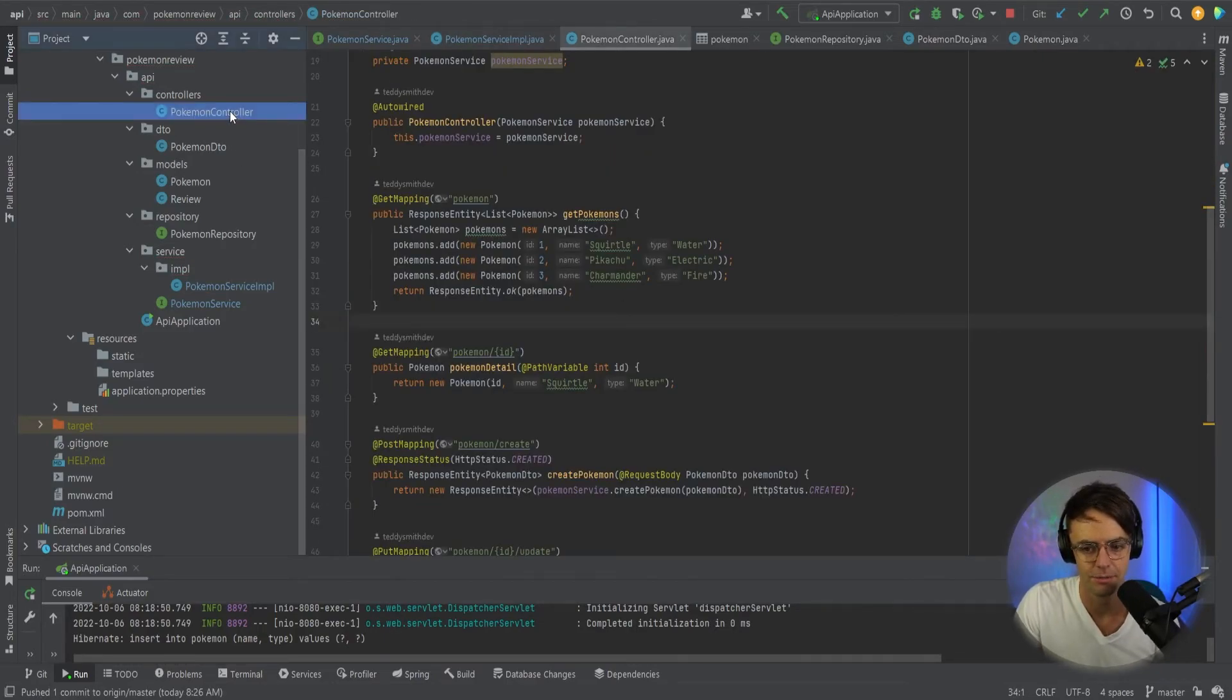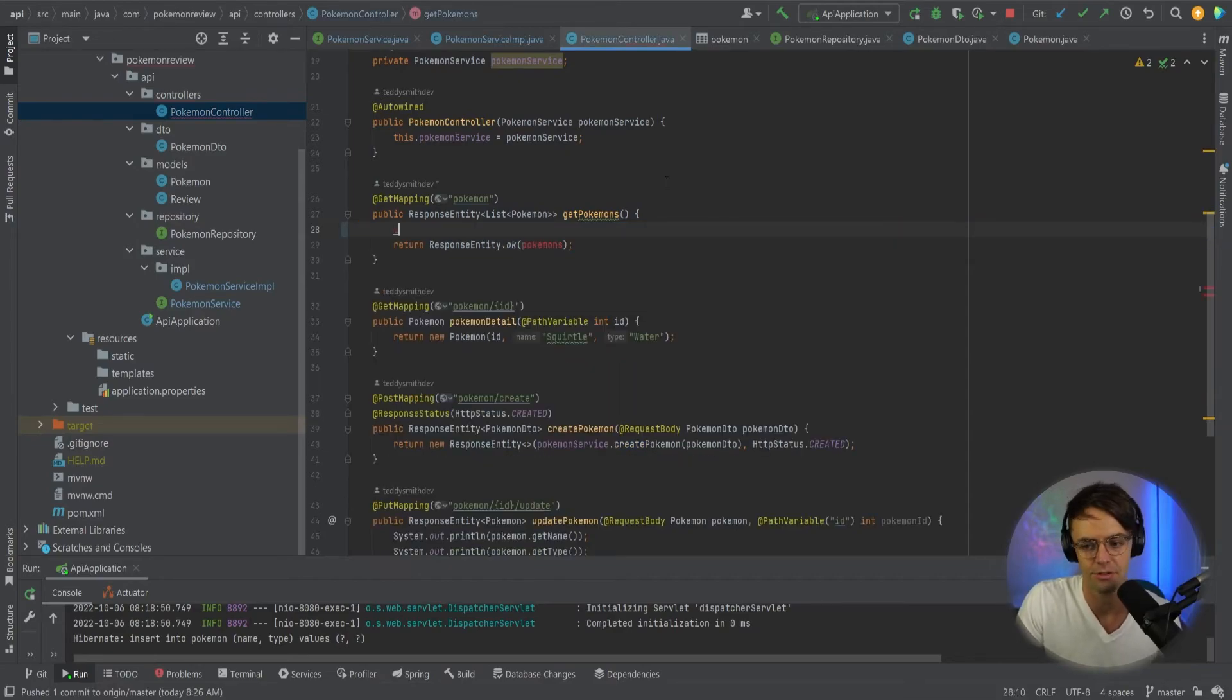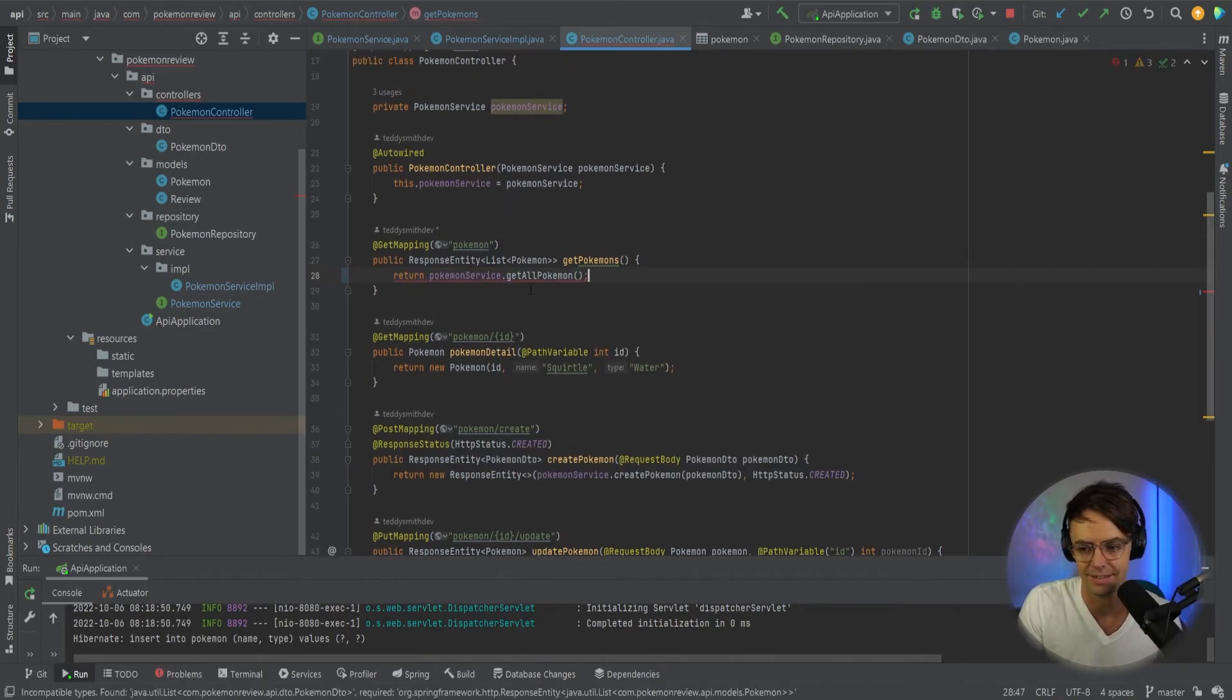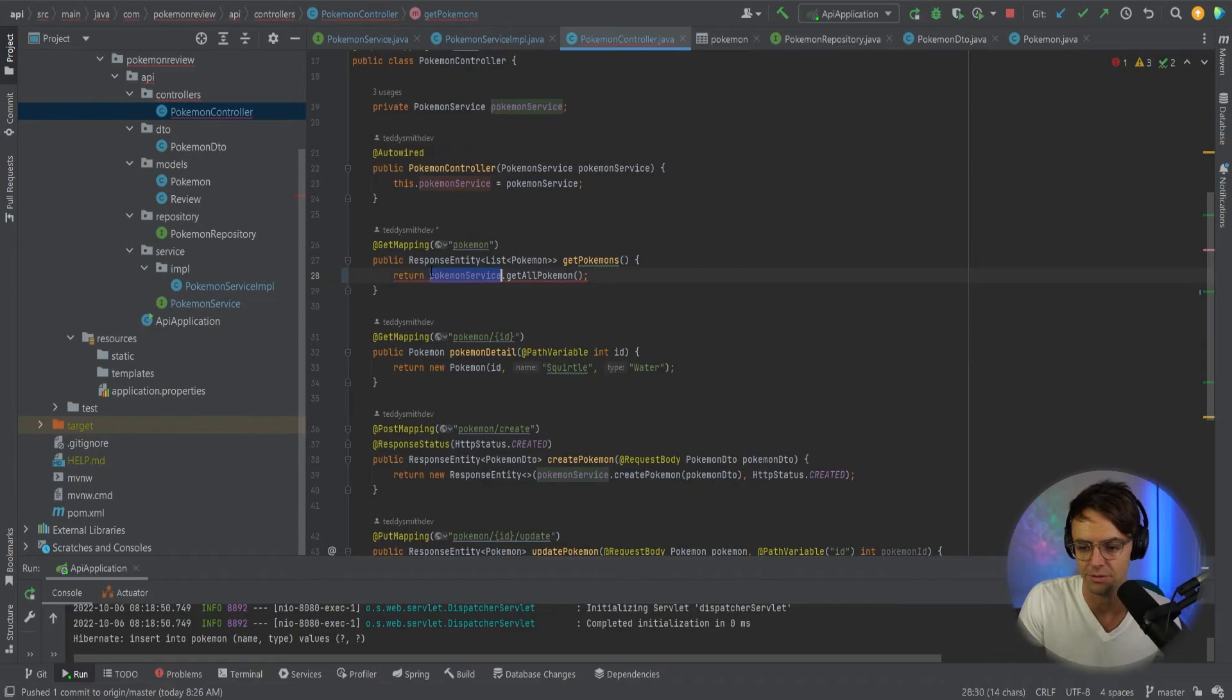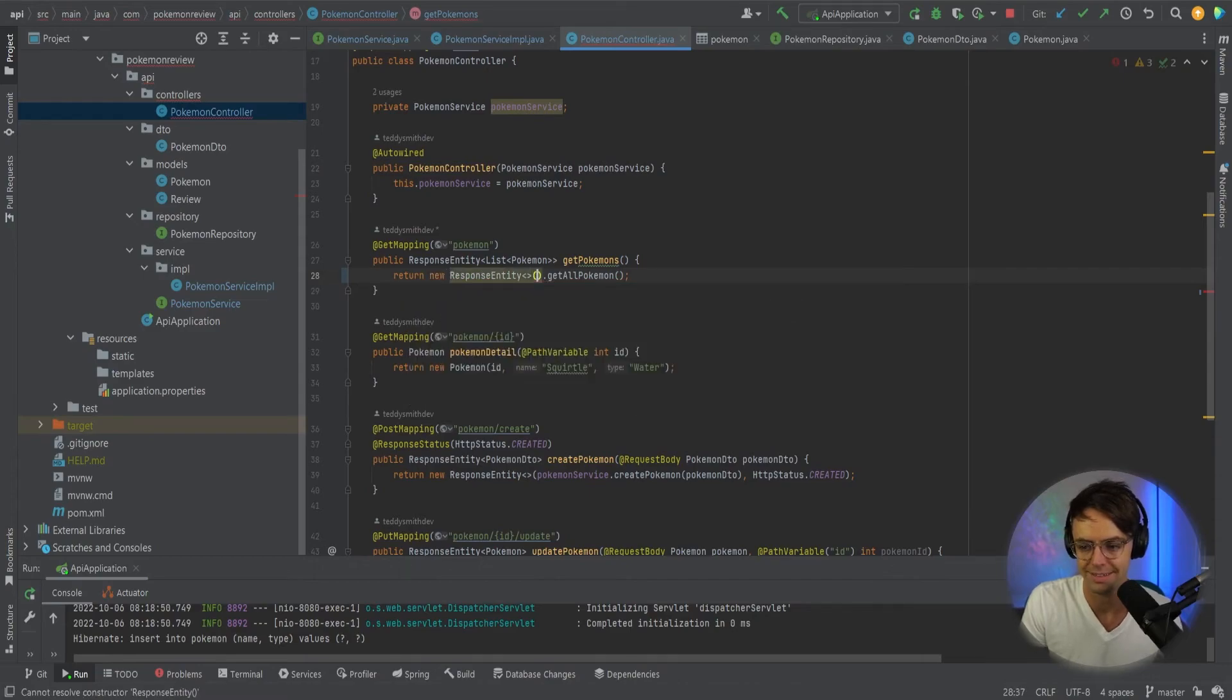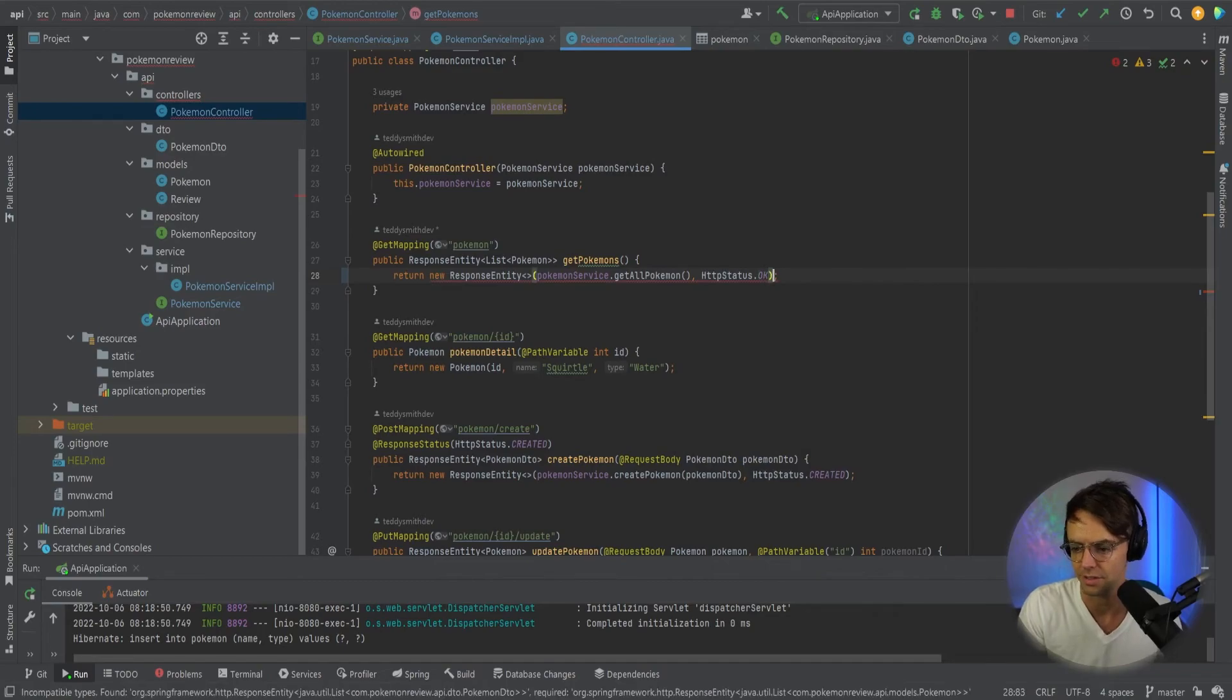So next thing that we're going to do is we're going to actually go inside of our controller here. Then we can just quickly add our return. So we're going to go here and we're going to return PokemonService.getAllPokemon just like that. And since it doesn't have a response to it and this is just very simple, I'm just going to get rid of the response entity. Actually, let's just keep the response entity I'm going to return it. So go into here.